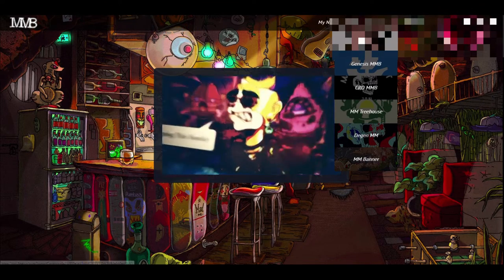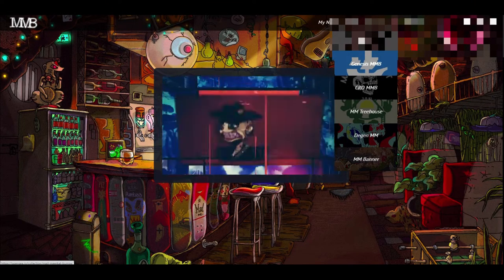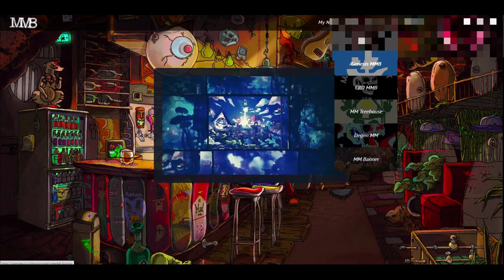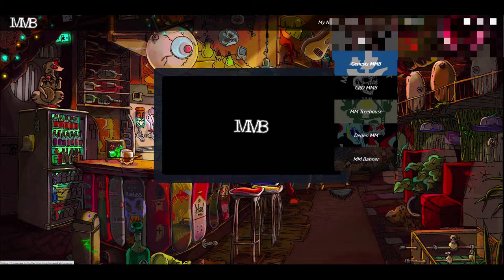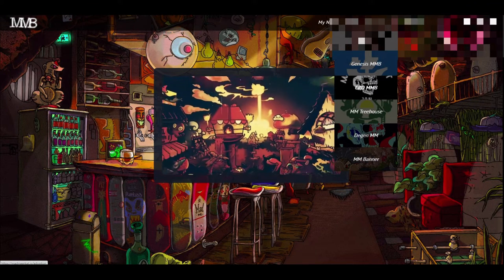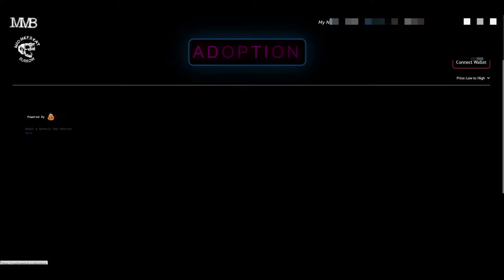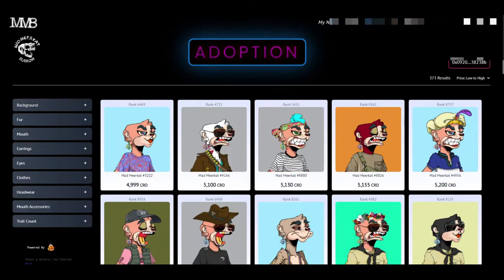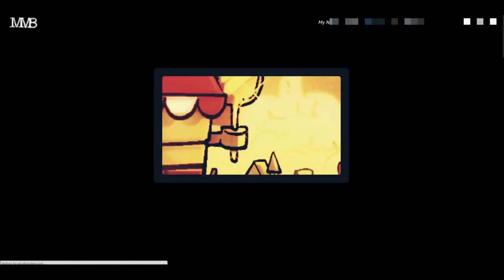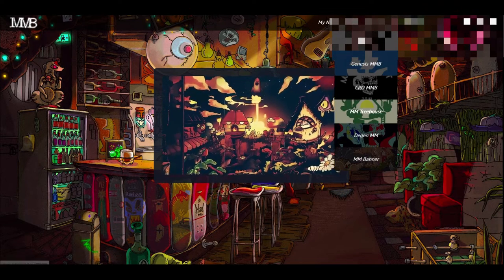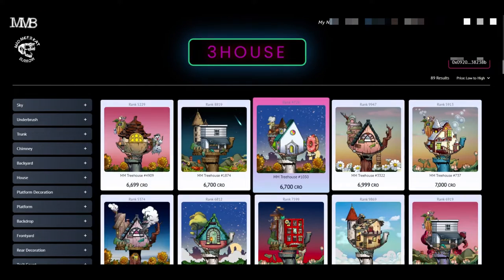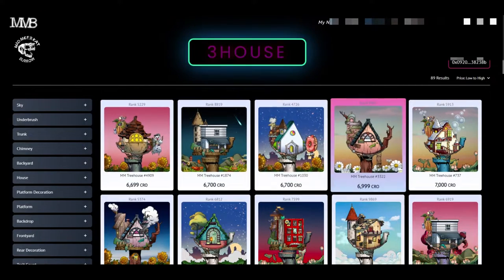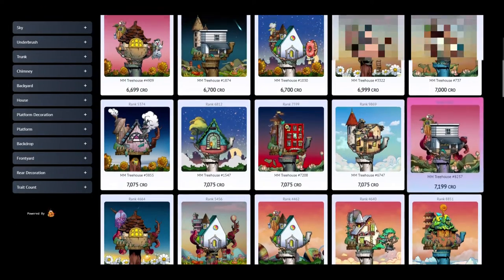You can see here that you can actually go over to OpenSea and do Genesis MMB, or you can go get Crow Mat, or you can go get Mad Meerkats for Crow. You can also go over to OpenSea. As you can see, they also have Tree Houses here that you can buy. Pretty wicked, pretty wicked. Look at these. They're pretty cool.